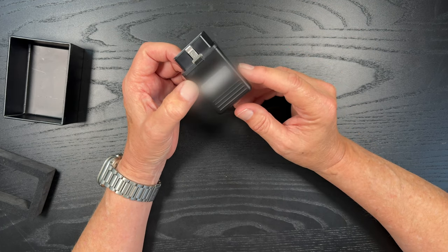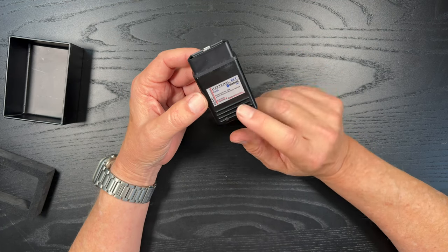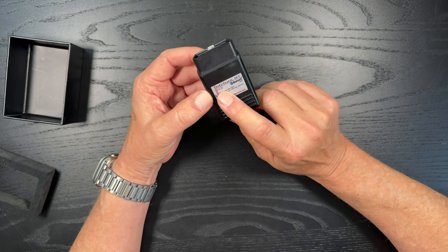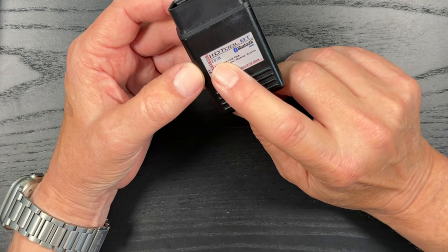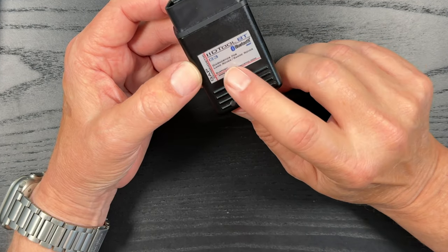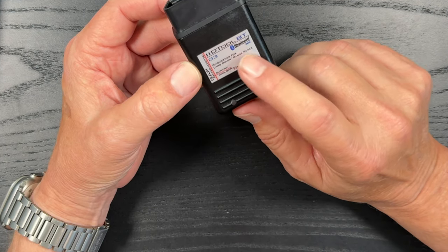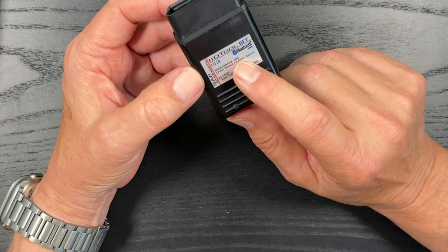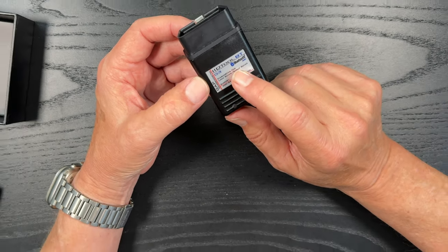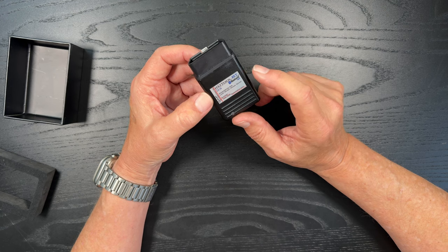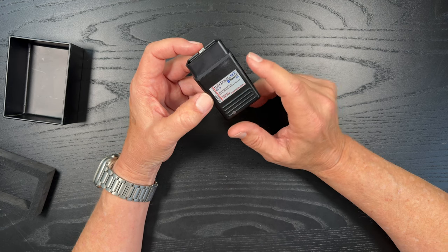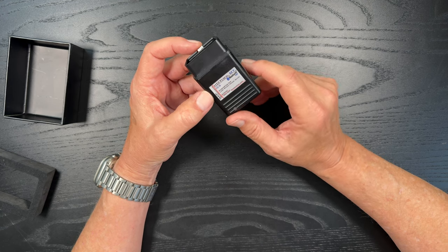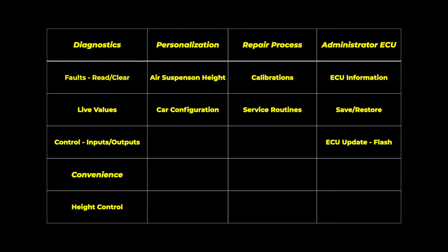So again, like I mentioned, this is the generation 3. They actually have a generation 4 now, and it's probably one of the best diagnostic tools for Land Rover. Some of the other ones are more generic and they won't give you as much detail perhaps as the IID tool.